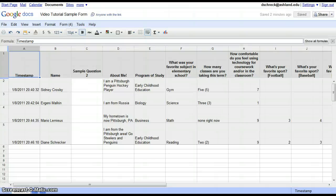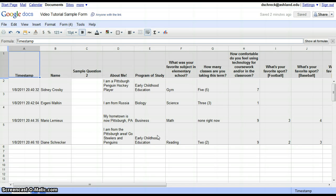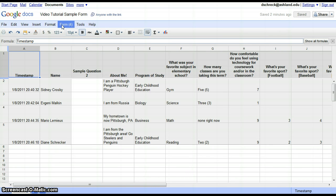As you return to your spreadsheet, you will see that all of your form submissions are already displaying. Note that the number of submissions is also available next to form.